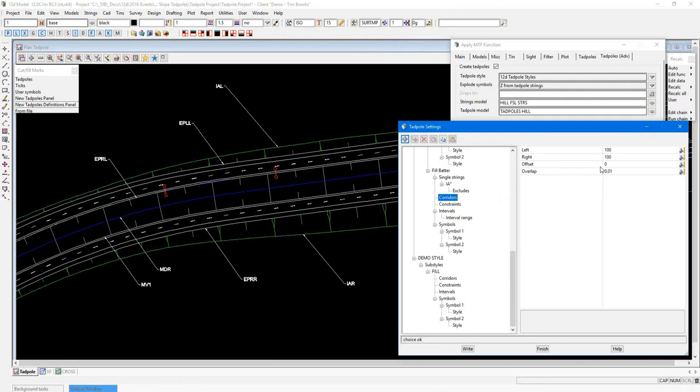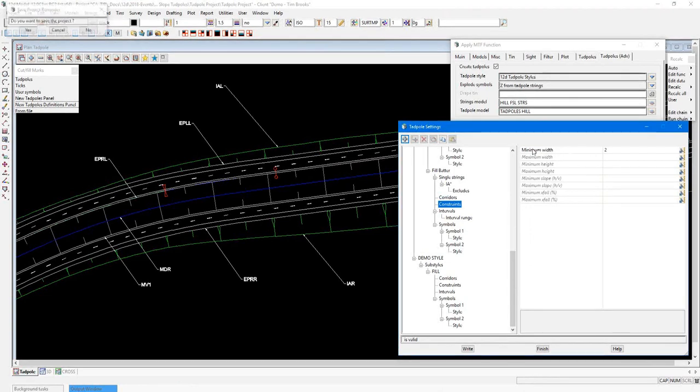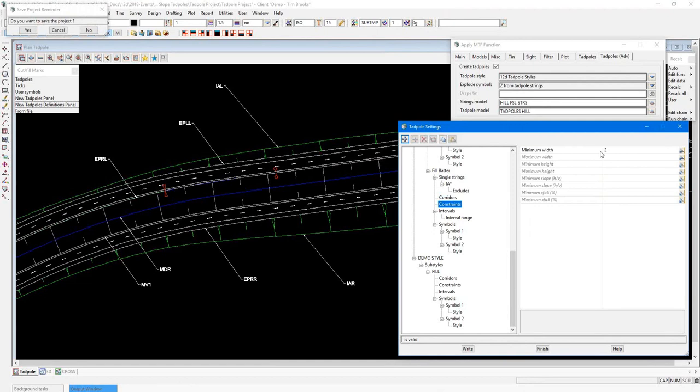After that, you can choose your corridor limits. You can also set constraints. Constraints can be set by width, by height, slope, or crossfall. Here, you can see I've set a minimum width of two. That's two meters.